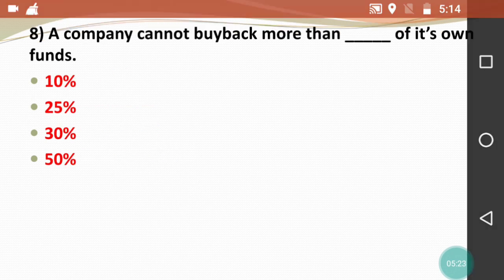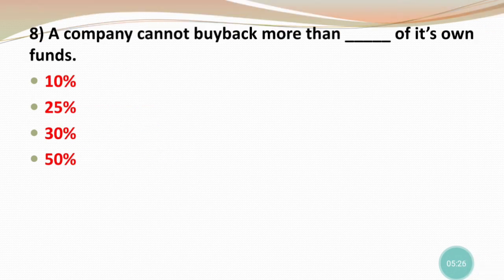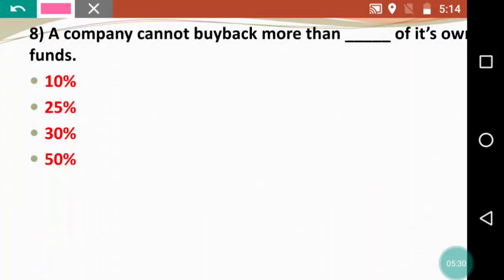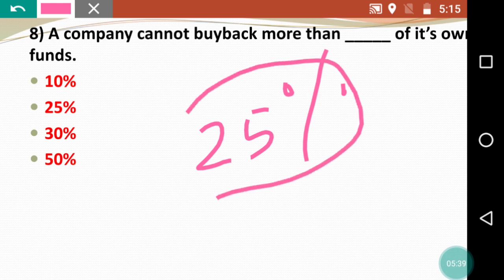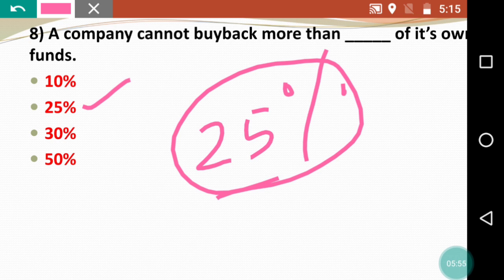Next question: A company cannot buy back more than dash of its own funds. This is an important point to remember — any company can buy back shares up to only 25% of its own funds. Beyond that, buyback is not permitted. So the right answer is 25% — a company cannot buy back more than 25% of its own funds.